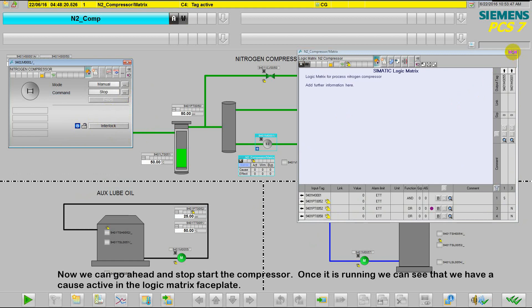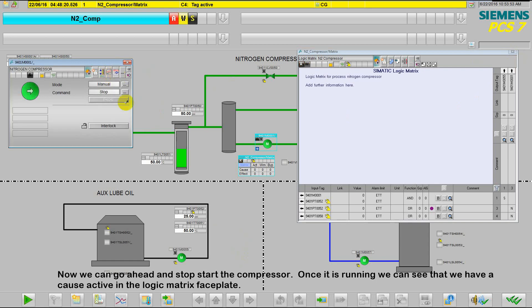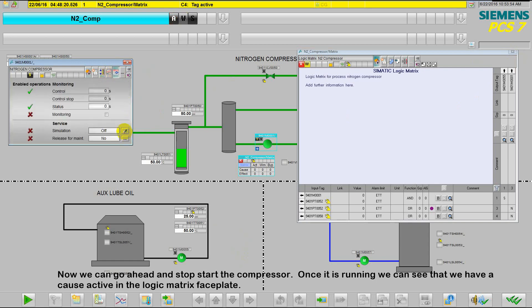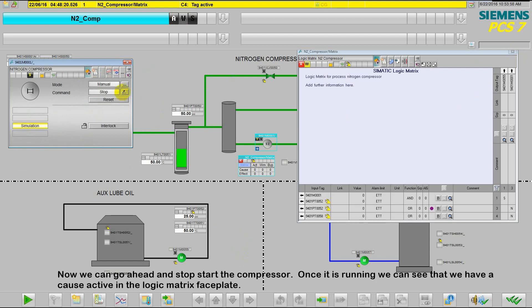Now we can go ahead and start the compressor. Once it's running, we can see that we already have an alarm in the cause and effect faceplate.